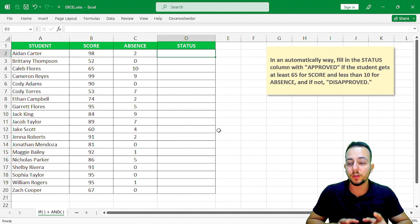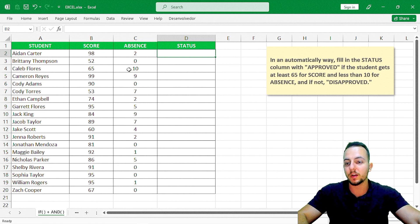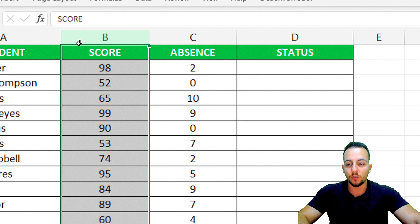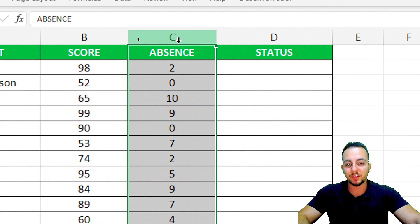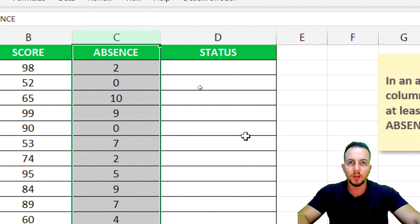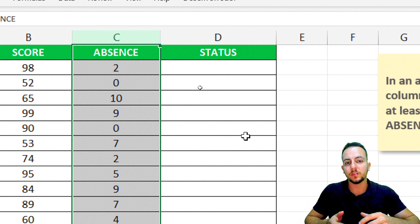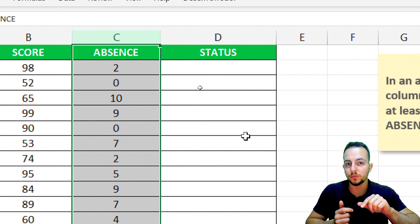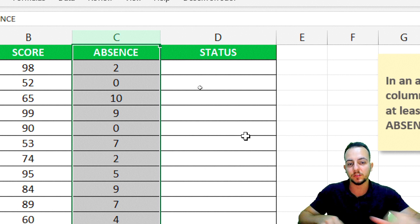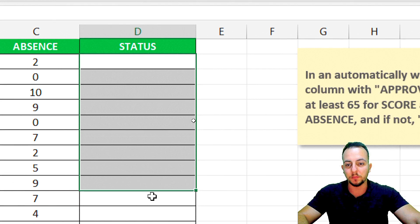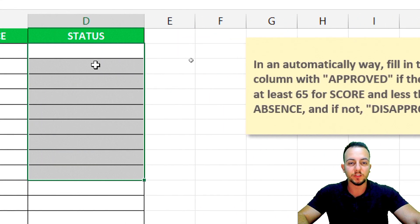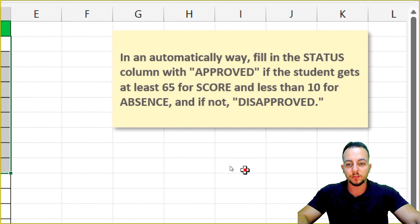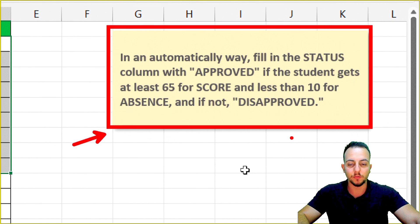Here I have a theoretical example where I have some students, the score of each student, and their absence - when the student did not go to school. I also have the status column that is blank for now. However, I need to fill in this status following this message.